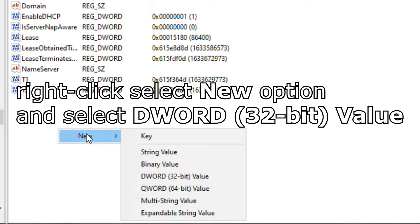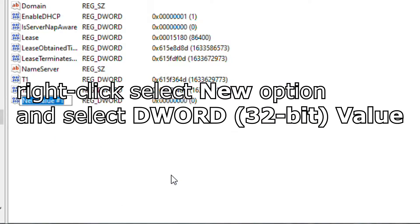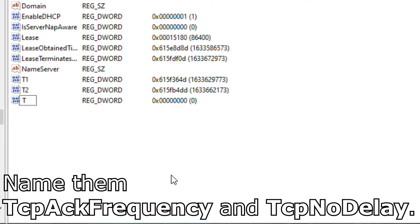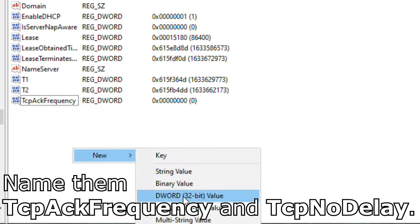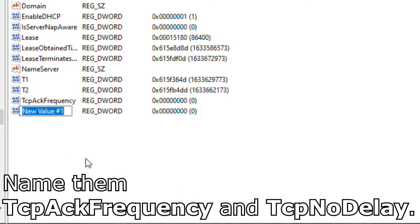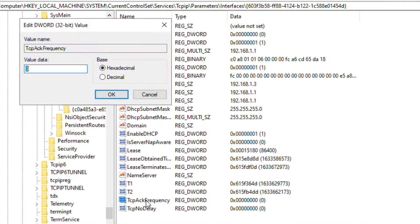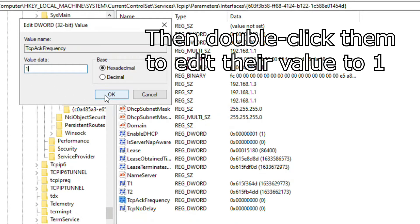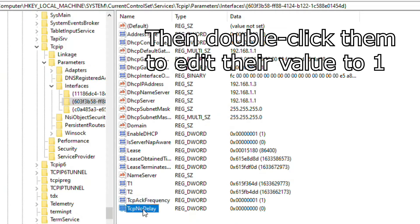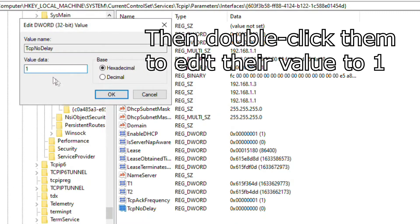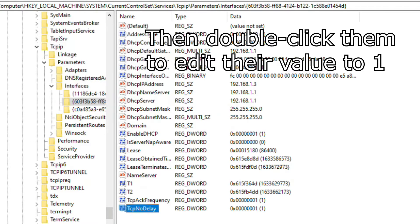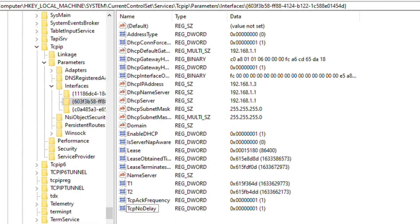right-click anywhere in this space then select New and select DWORD 32-bit value to create two new DWORDs. Name them TCP ACK Frequency and TCP NO DELAY. TCP ACK Frequency uses delayed acknowledgements to reduce the number of packets that are sent on the media. TCP NO DELAY determines whether Nagle-ing is enabled or disabled. Then double-click them to edit their value to 1. Nagle's algorithm should be disabled now.